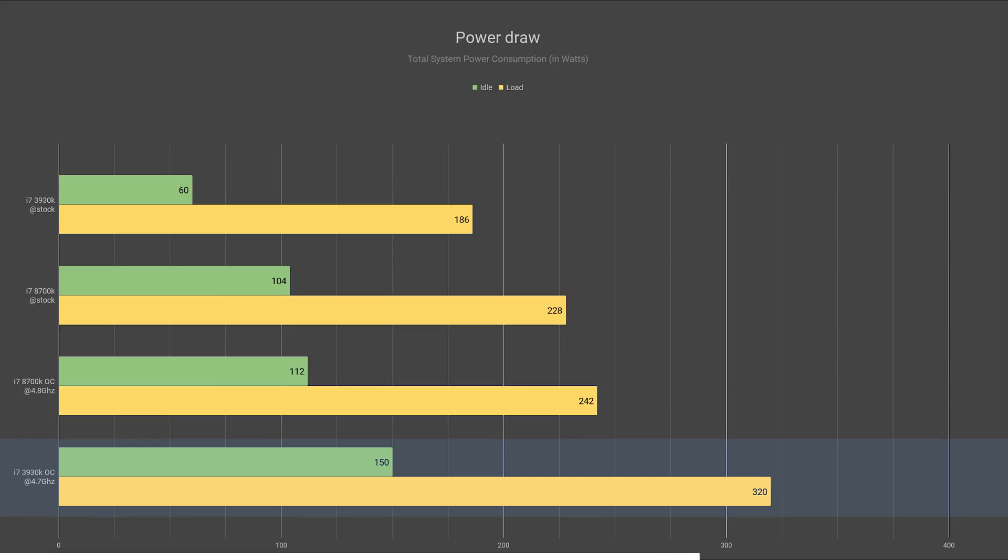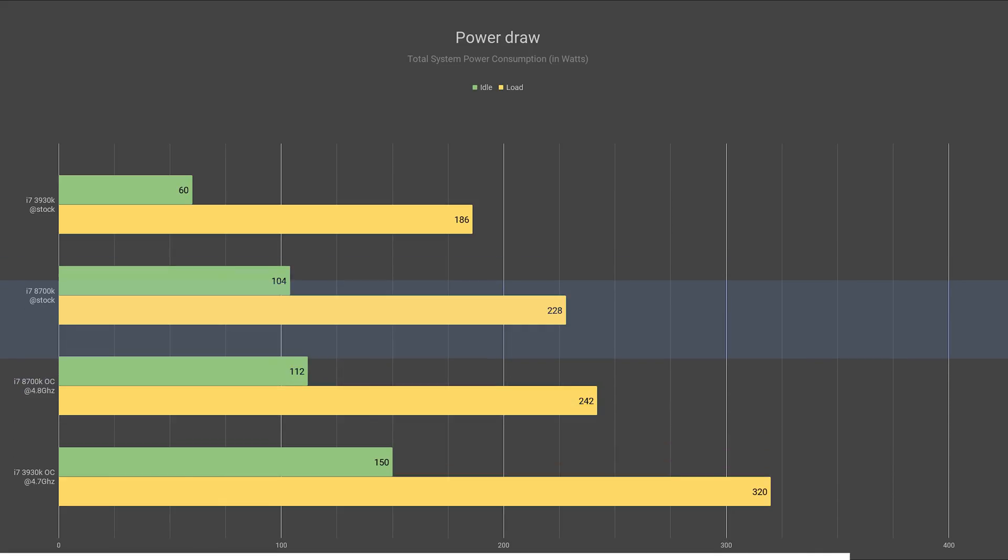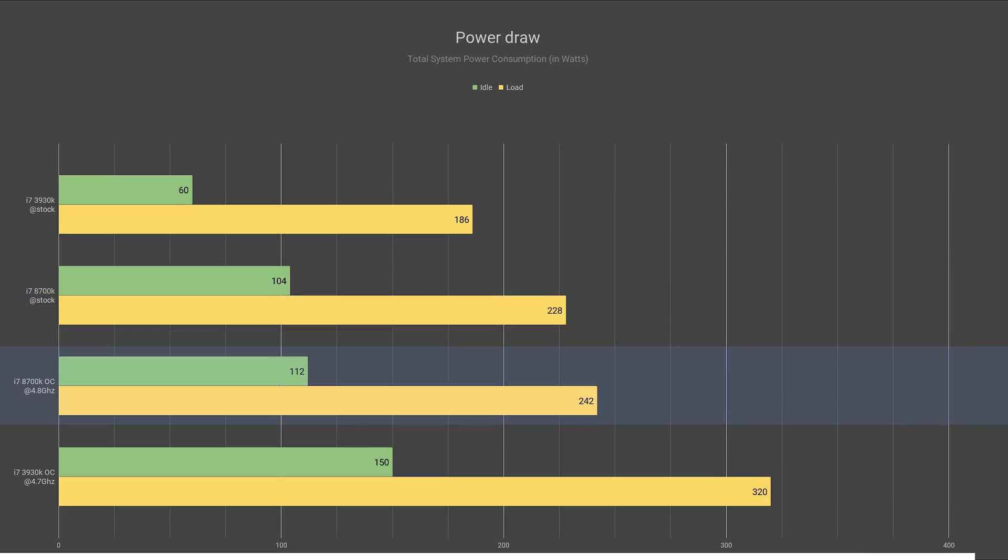On the other hand, overclocking the 8700K only made a 6% difference, increasing its power draw under stress from 228 watts to 242 watts and its idle power draw from 104 watts to 112 watts.